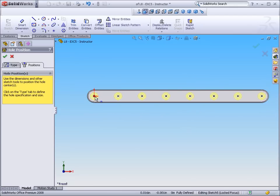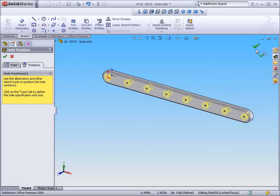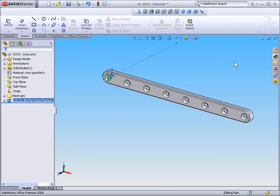So I've now created 8 equally spaced holes along my part. I can now accept my feature.